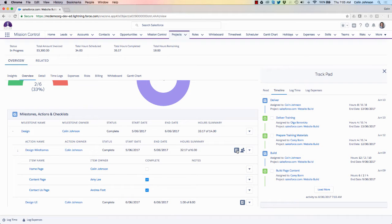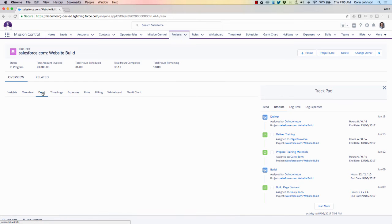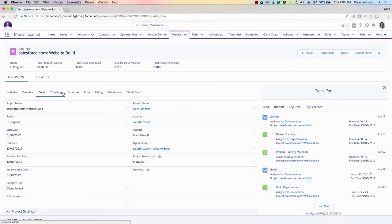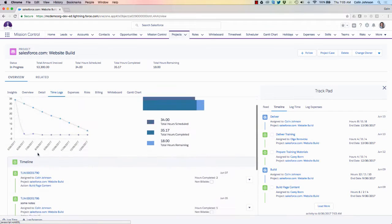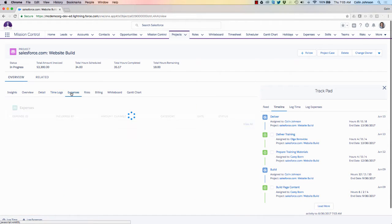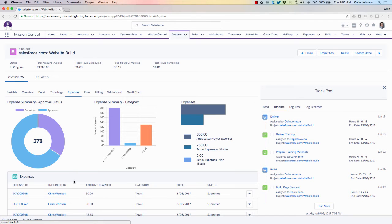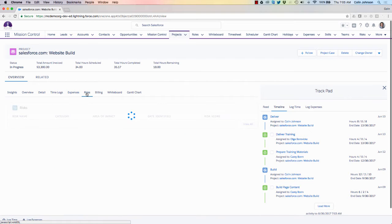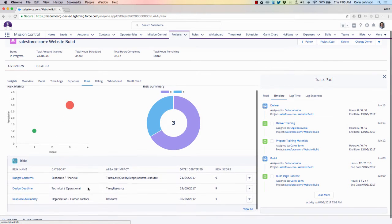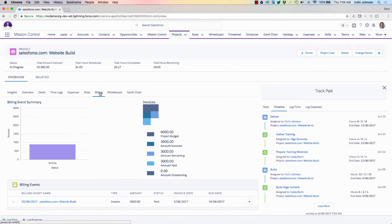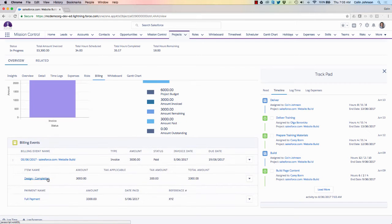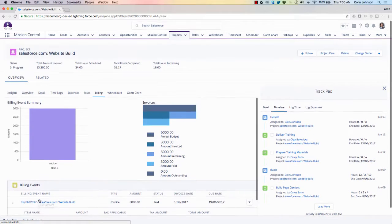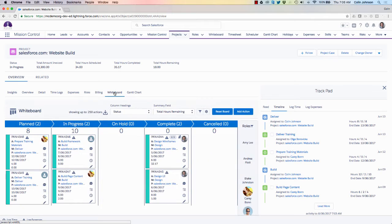I'm also able to access my resource assignment wizard. Clicking the details tab takes me to the detail page of the project. The time logs tab shows a timeline of all of the work done on this project, as well as my burndown chart and hours summary. Expenses gives me a summary of all expenses logged against the project. Risks provides my risk matrix and all of the risks currently on the project. Billing shows any invoices or credit notes raised, and I can drill down into line item detail and payments received. Finally I can jump onto the whiteboard — the Kanban interface filtered to this project — and also go through to the Gantt chart.